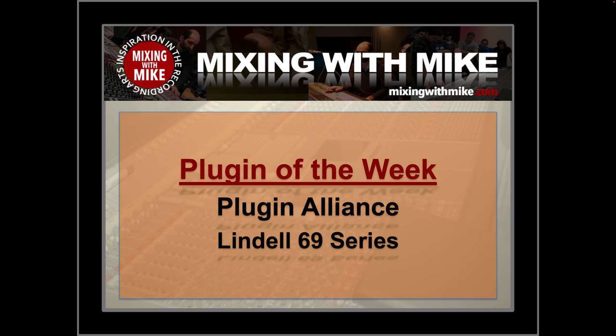Mix it with Mike. Plugin of the Week comes from Plugin Alliance and Lindell. It's the 69 series.